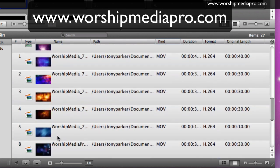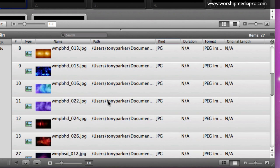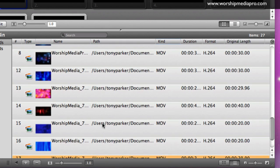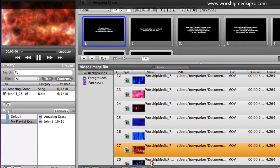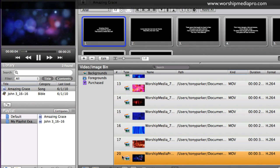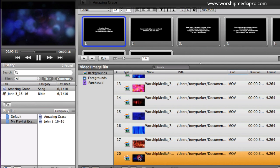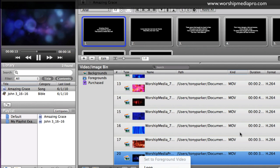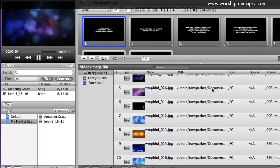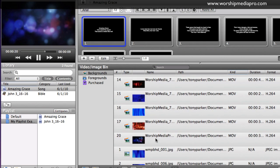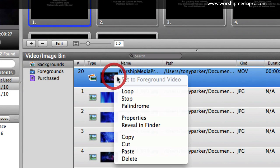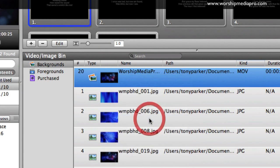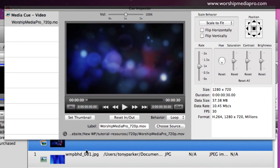Here I have a 720p motion background - it's an .mov file, h264. I'm going to right-click and go to properties. And by the way, these loop automatically - that is the behavior of them. Whenever you have backgrounds in the background bin, they automatically loop. You don't have to set looping on them. As you notice here, behavior is loop.